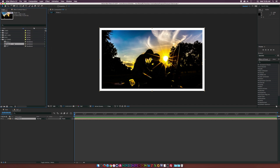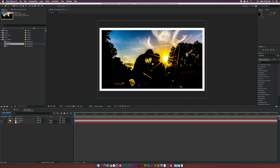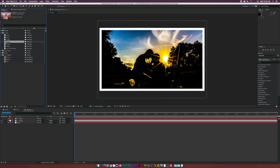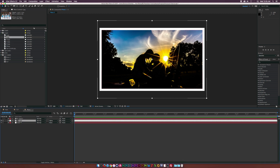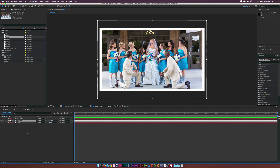Double click the composition and go to your images. Select another image — maybe a wedding photo. If you have the same resolution, make sure the picture in your timeline is selected, hold down ALT on your keyboard, and drag in your new image right on top of it. It'll automatically swap it out. Go through this process several times and create at least four different photo slides.